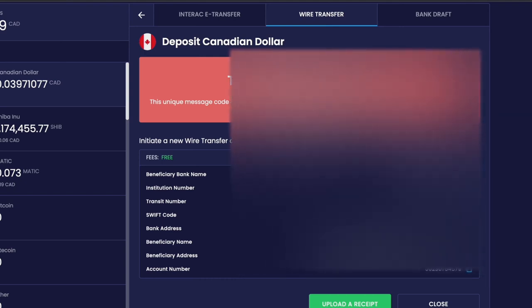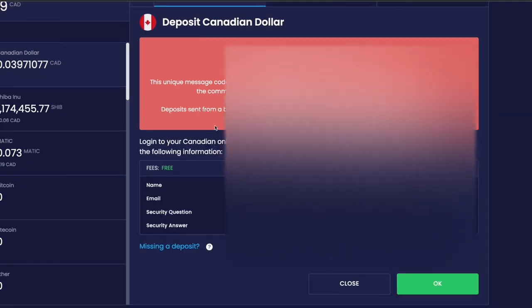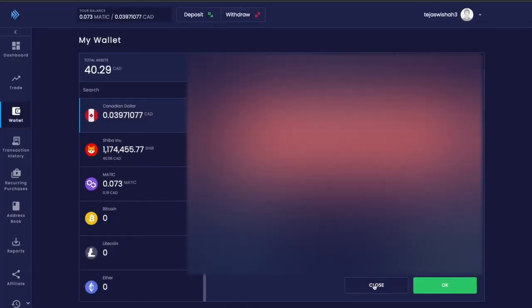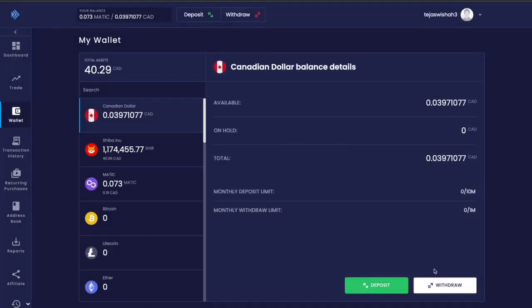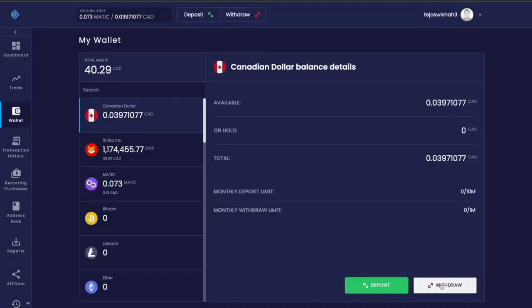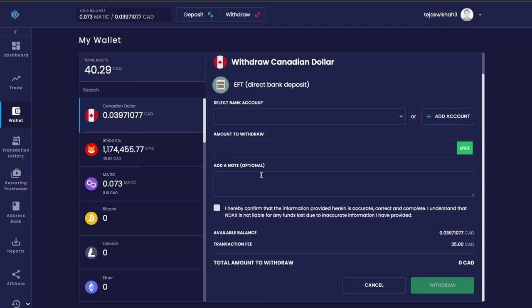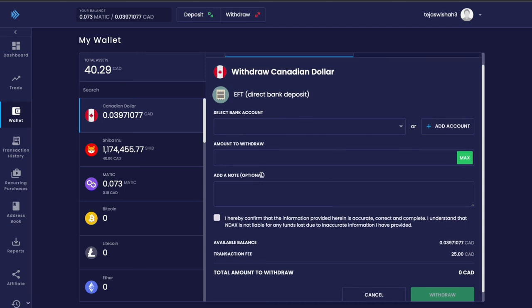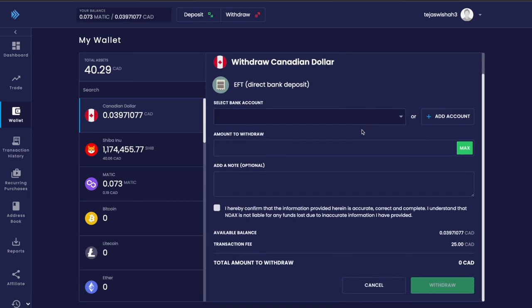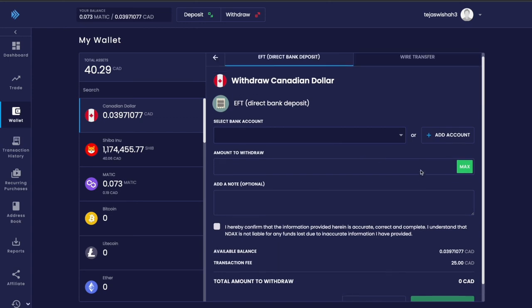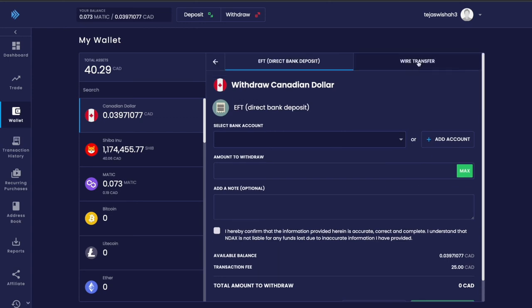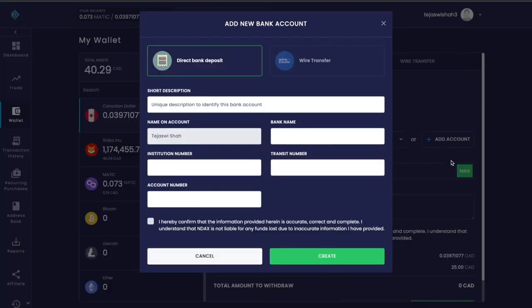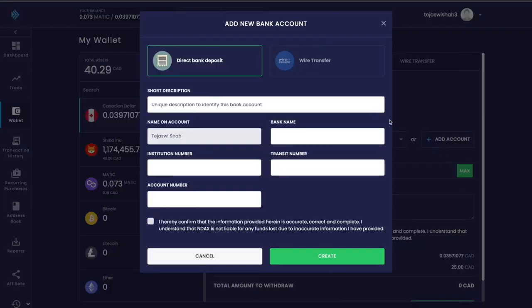To withdraw money, go to Canadian dollars and click withdraw. Then you have to do a direct bank deposit where you can select your bank account or add a bank account by clicking the button. Enter the amount you want to withdraw and confirm the terms of service. You can see that every time you withdraw money from NDAX, you have to pay a transaction fee of $25 Canadian.